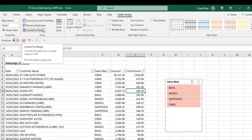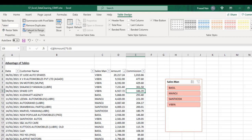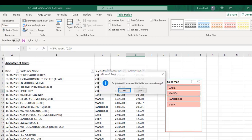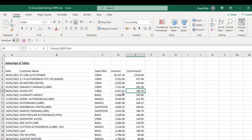We can convert this back to normal data by clicking on convert to range in the tools category of the Table Design tab.